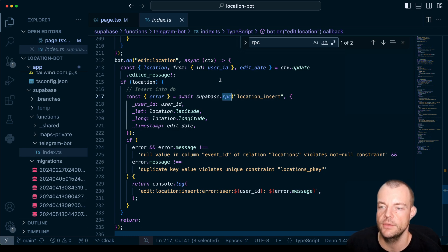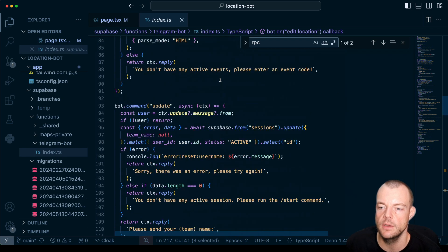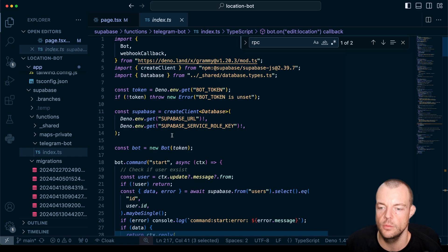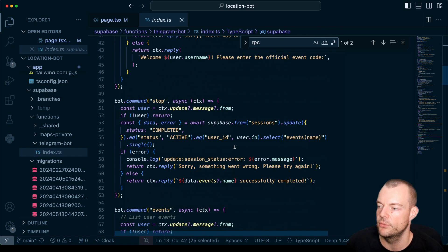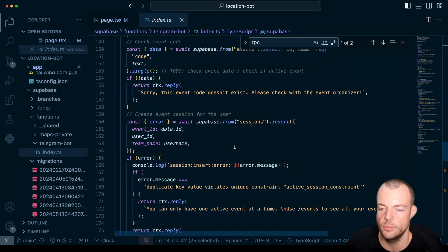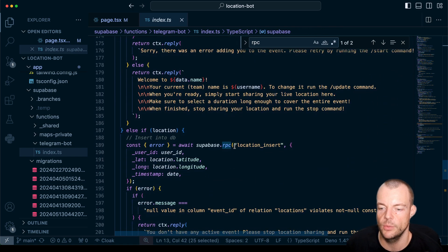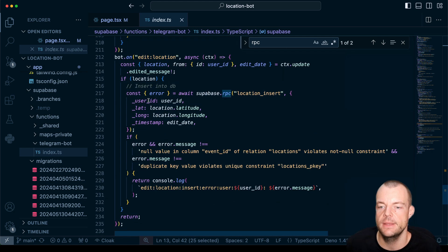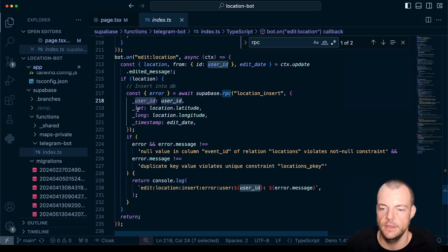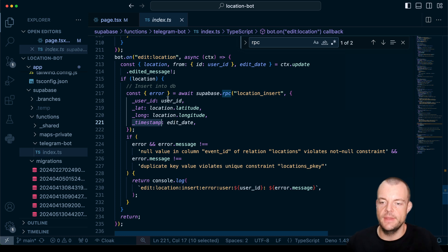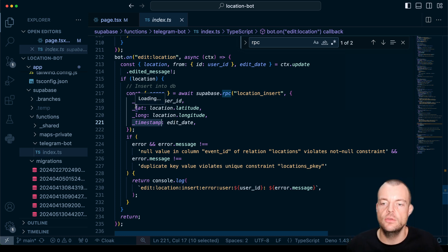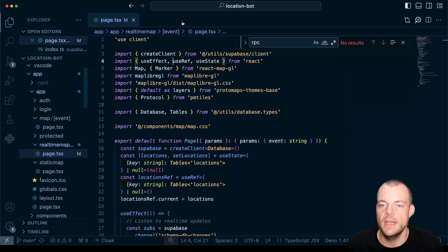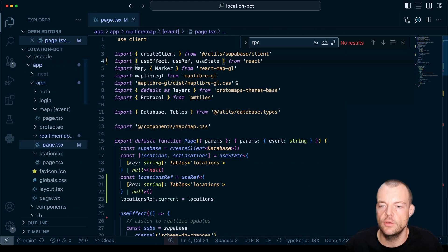So in this case we're using the Supabase service role key for inserting into the database because we have RLS turned on and then we're just inserting the user ID, the lat long and the timestamp and then that is inserted into our database correctly. So now switching gears to real-time.